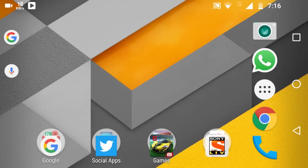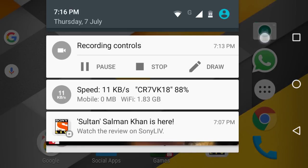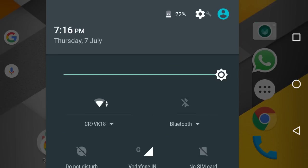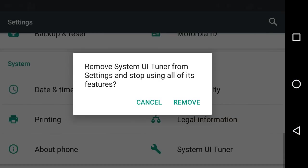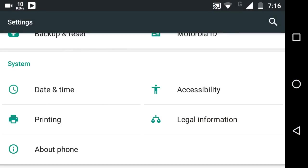Now you might be asking how to close the System UI Tuner settings. Follow the same procedure: click on the settings logo for 30 seconds and release it. Now just click Remove, and it will be removed. All the features will also be disabled, as you can see with the battery.